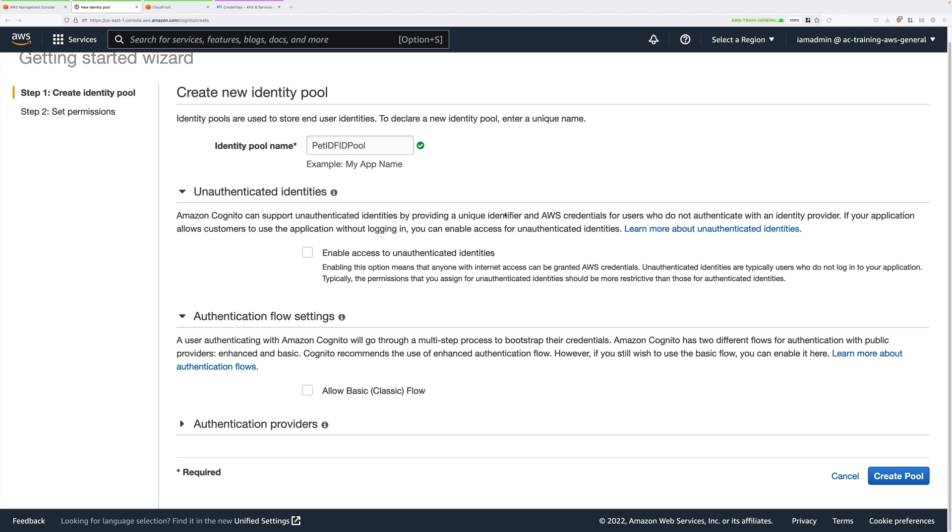In our case, we only want to allow authenticated identities to access our application.